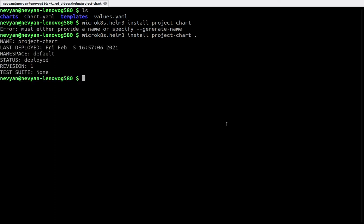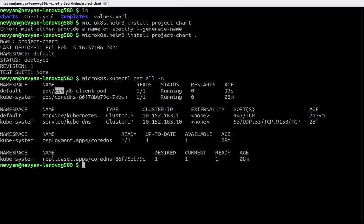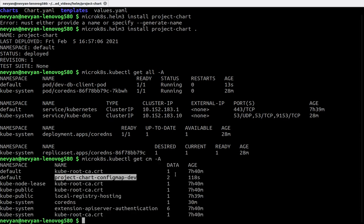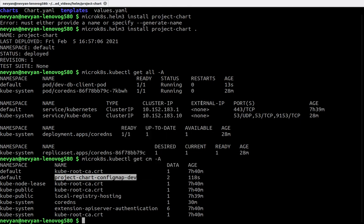We see that the project-chart has been deployed. If we check right now the status of our cluster, we'll see that we have our pod running. The name of the pod is dev here.